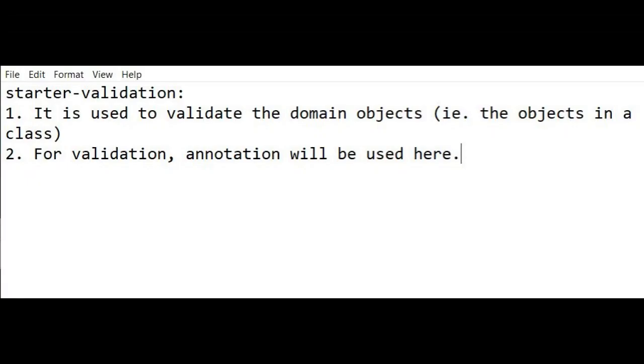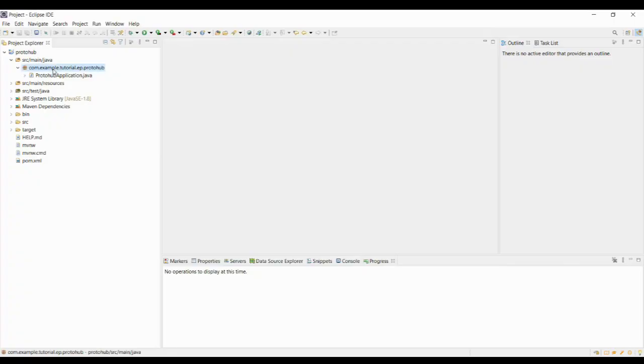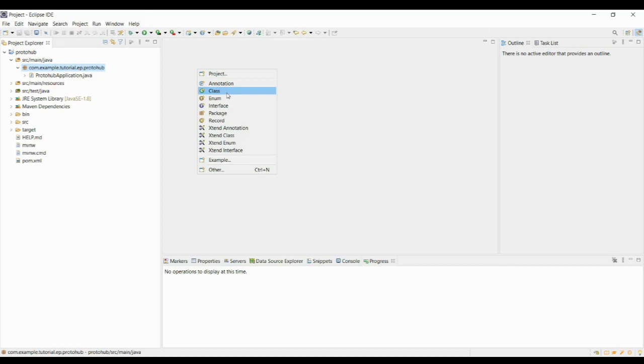So what does the validation dependency actually do? The validation dependency will do the validation on the object or objects in a class. You will learn a lot about this dependency in upcoming videos. Until now, you understand that this dependency will have to do certain validations. Let me show you how the starter validation will actually look like.